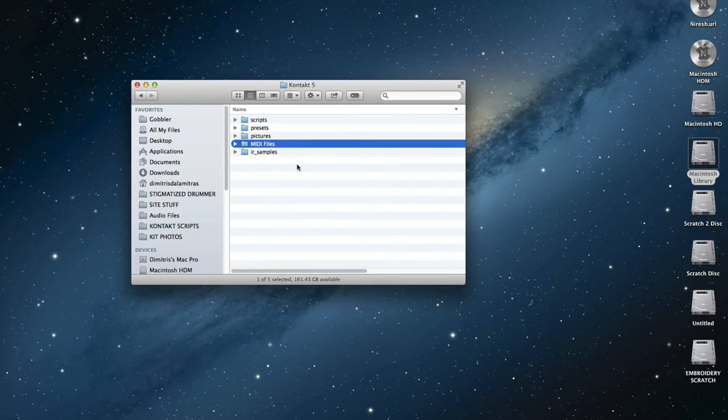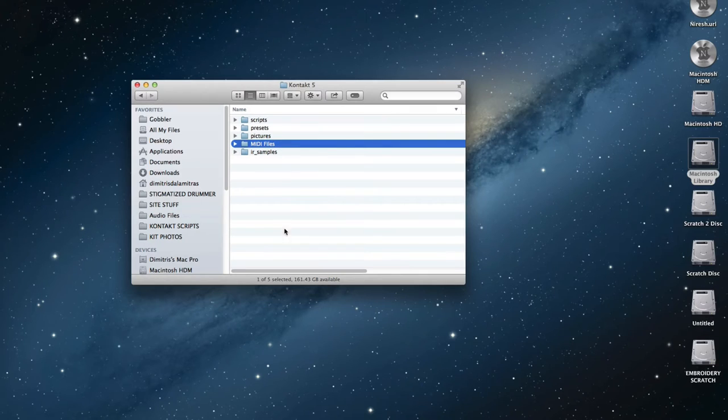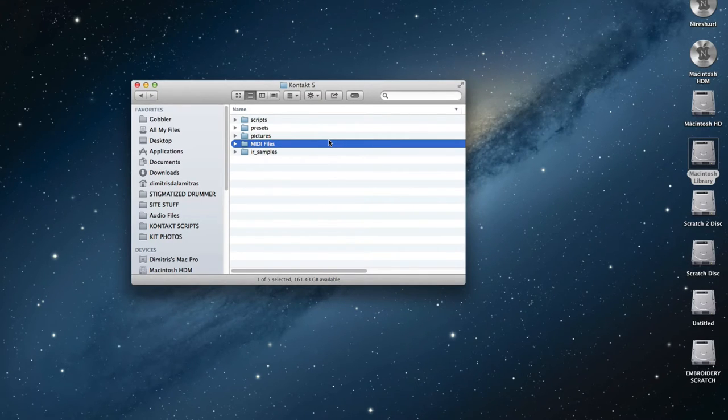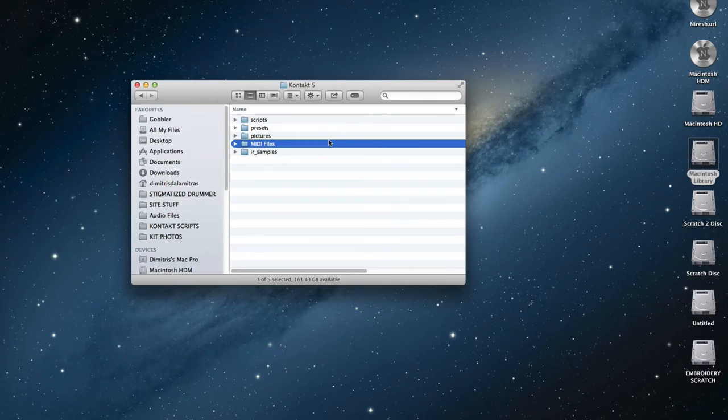From this moment, having pasted our MIDI files folder in this particular folder, Contact will be able to locate and load our grooves.